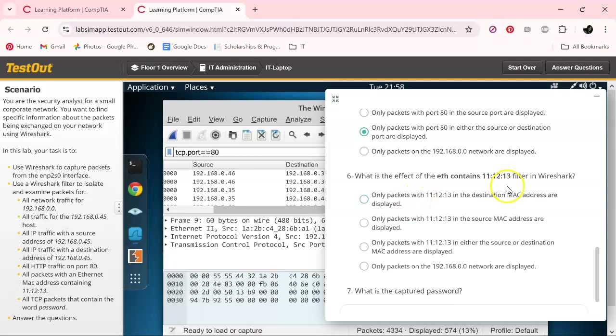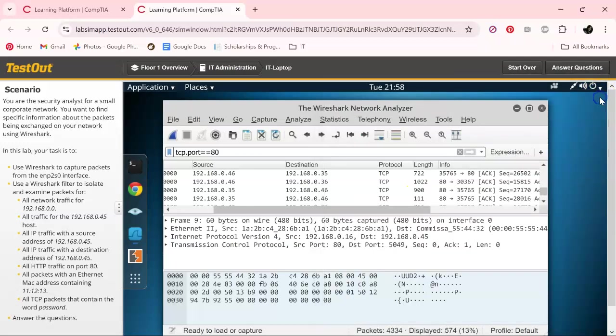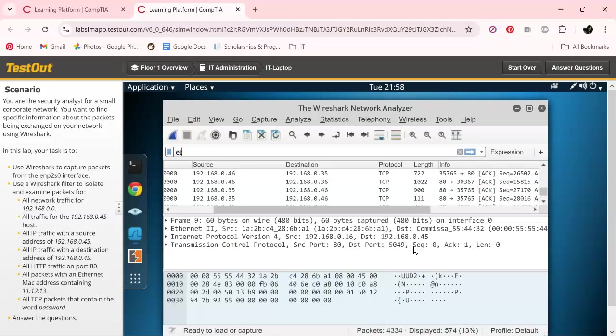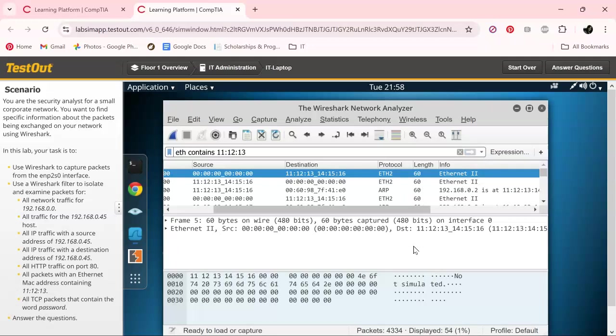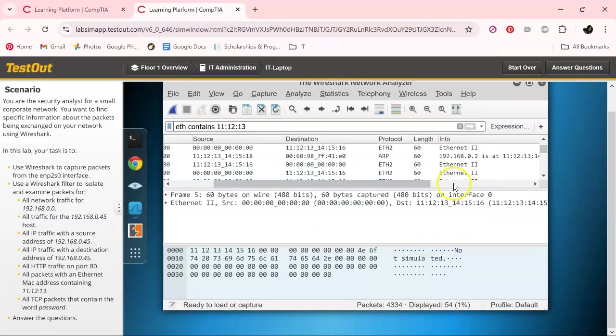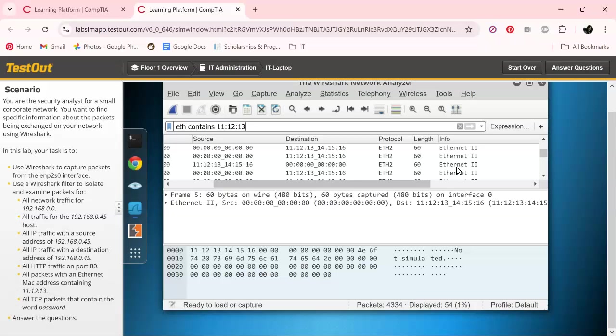Only two more questions! So we got that going. Okay, so next up we are going to do the ethernet, eth contains 11, 12, and 13. Enter.